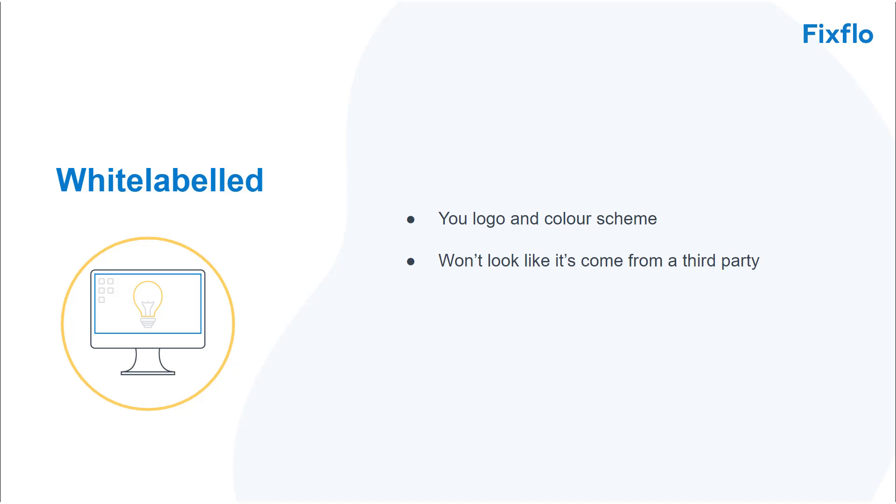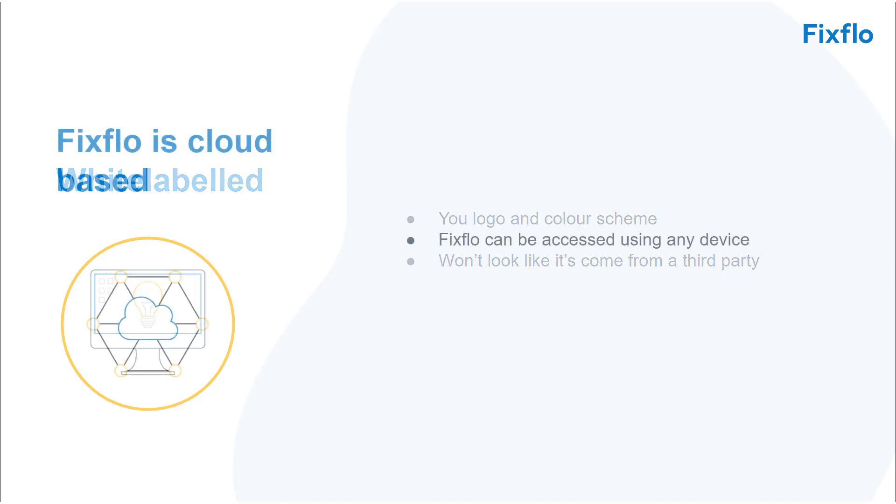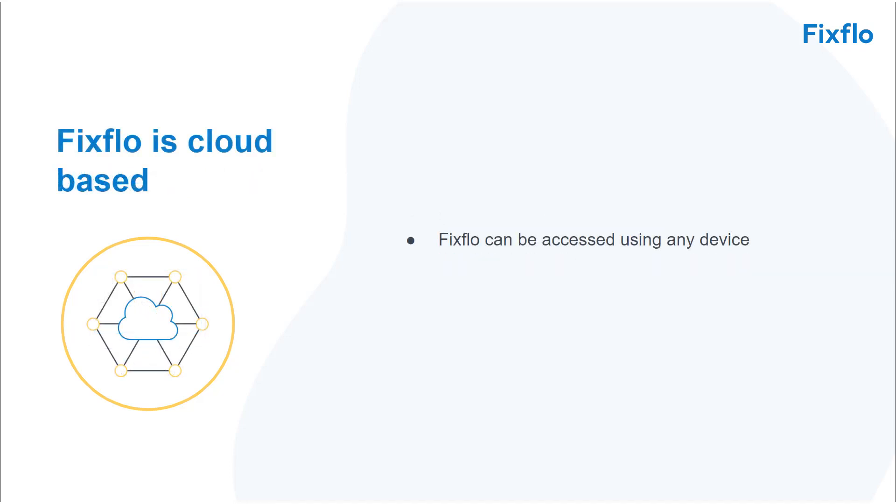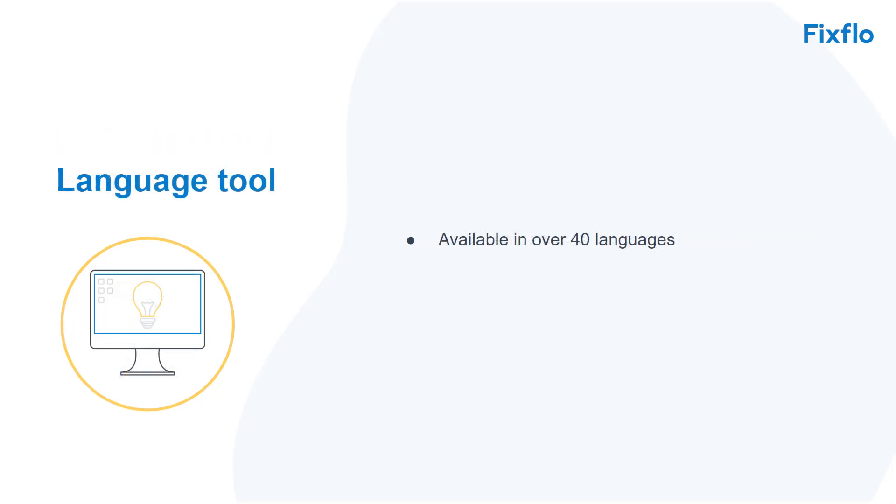It is a cloud based product so occupiers can report maintenance issues using any device. For example a mobile phone, an iPad or a laptop. It is also available in over 40 languages.